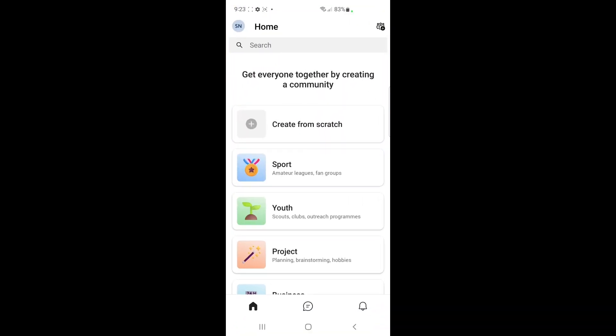Once you've logged in, if you're going to share the screen, you need to be on an active call with someone so that you can share the screen with them.